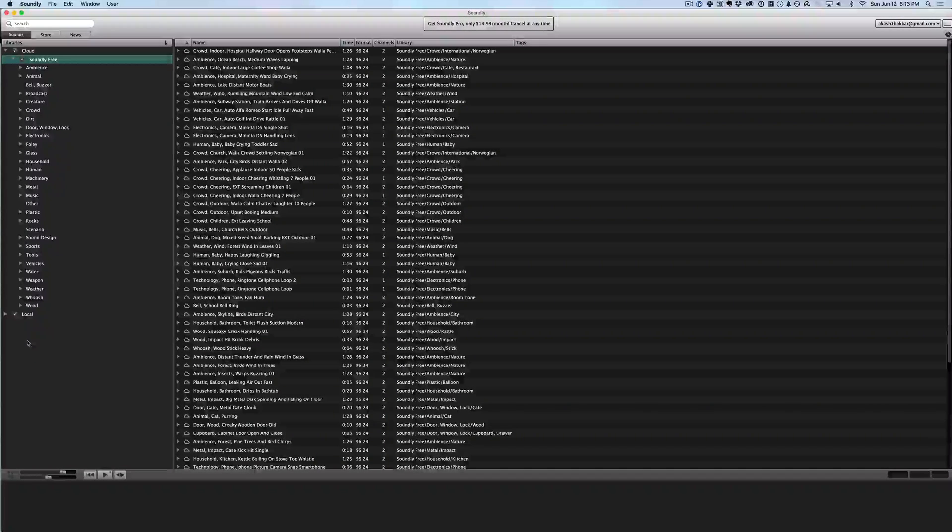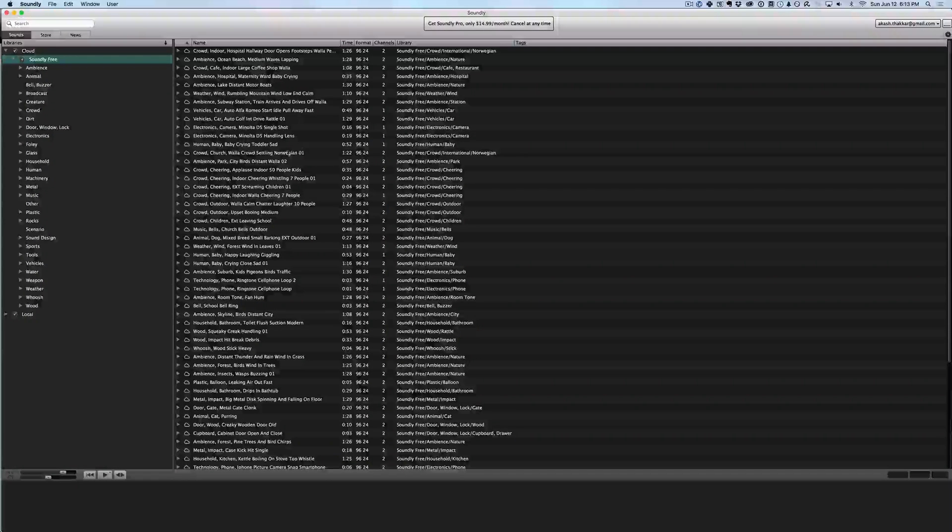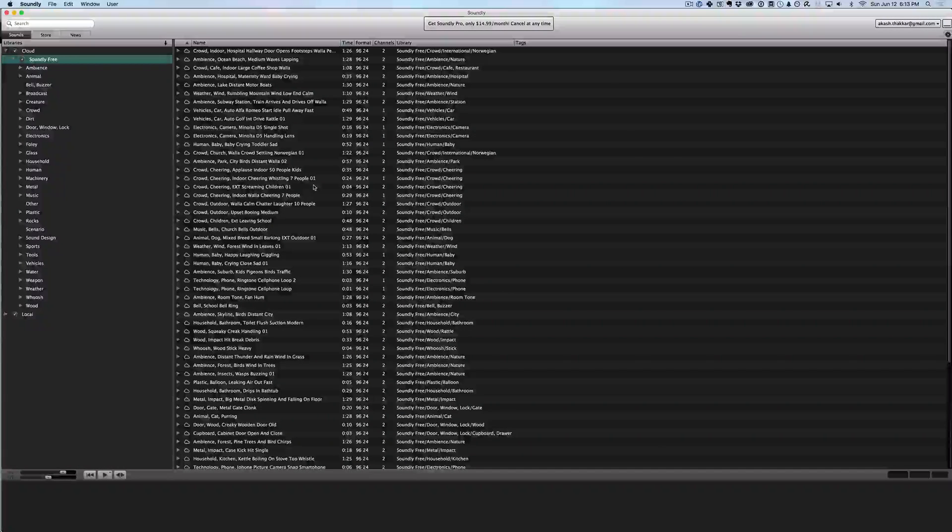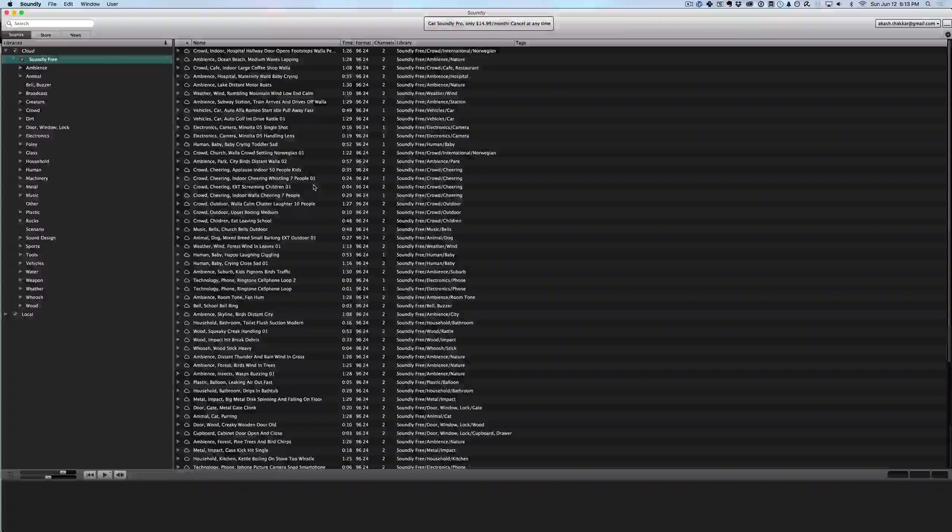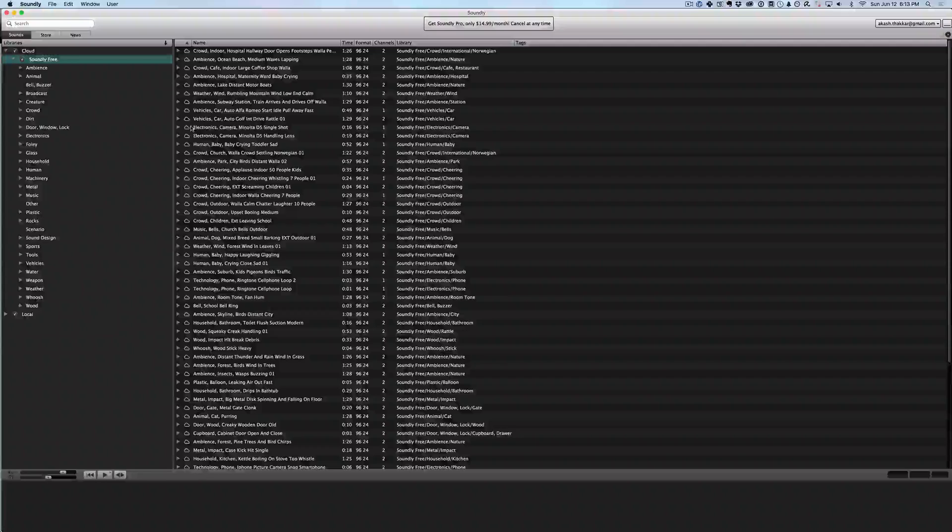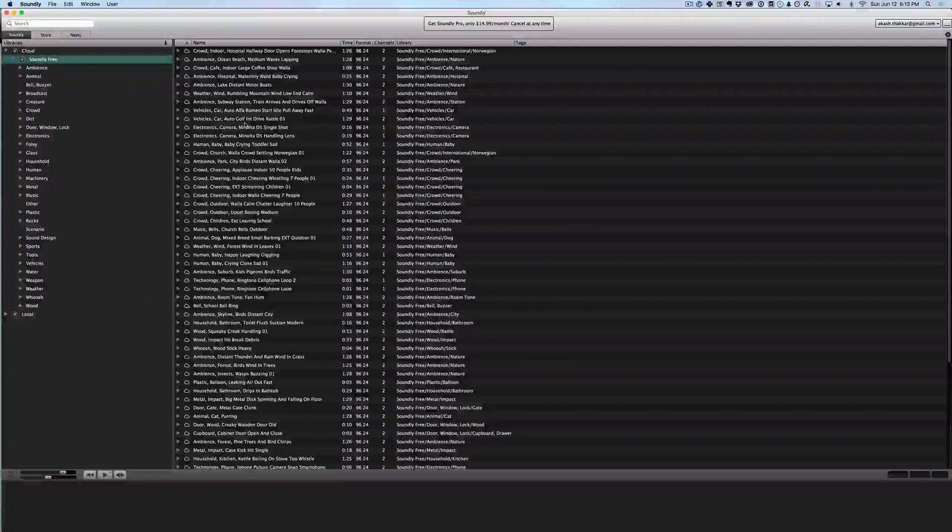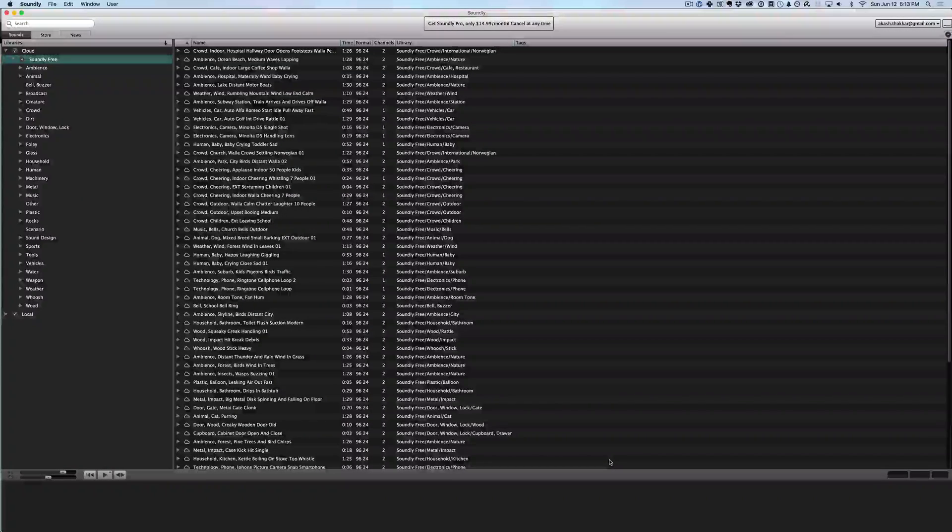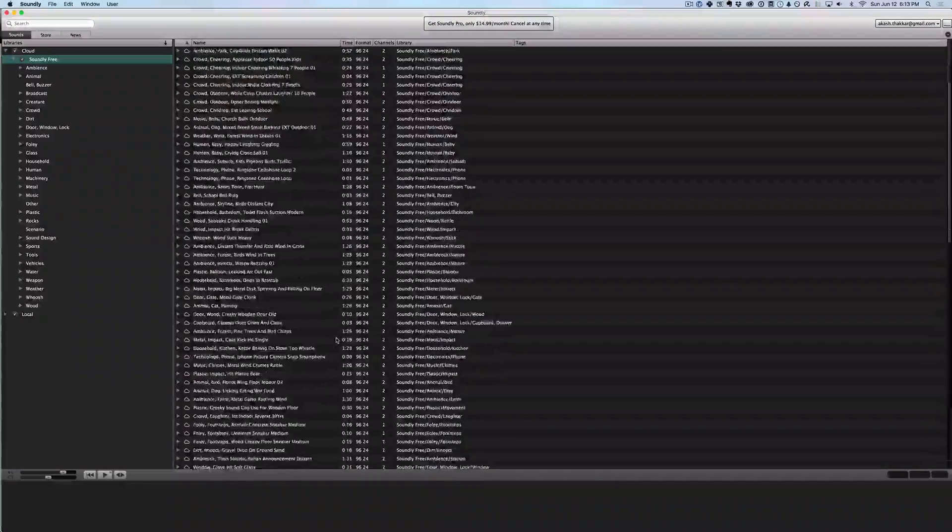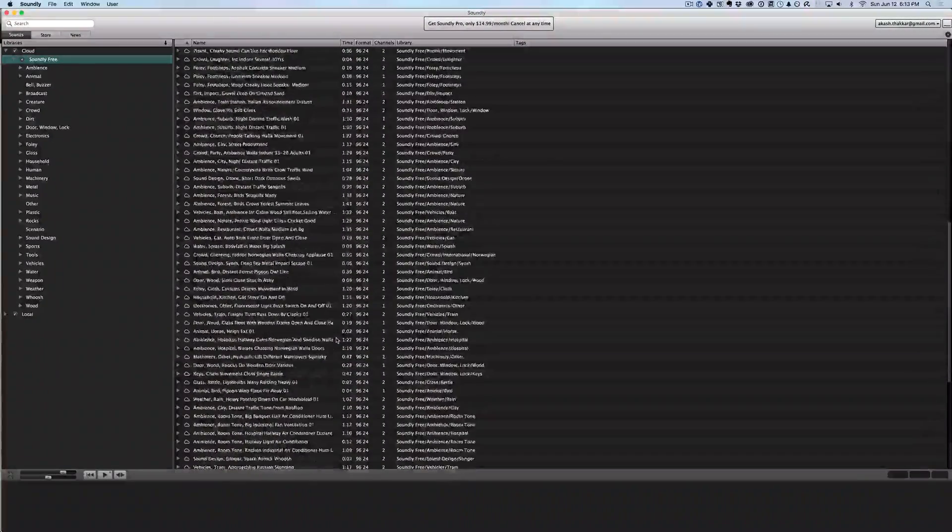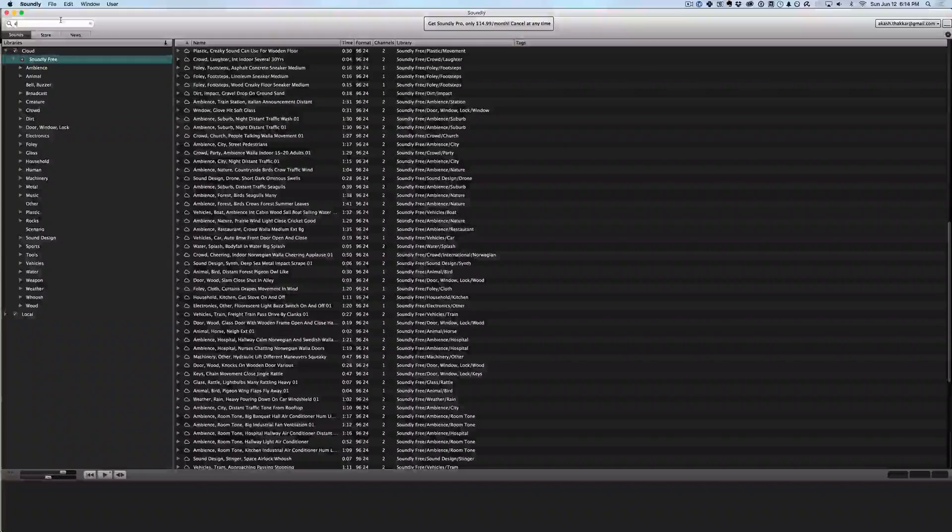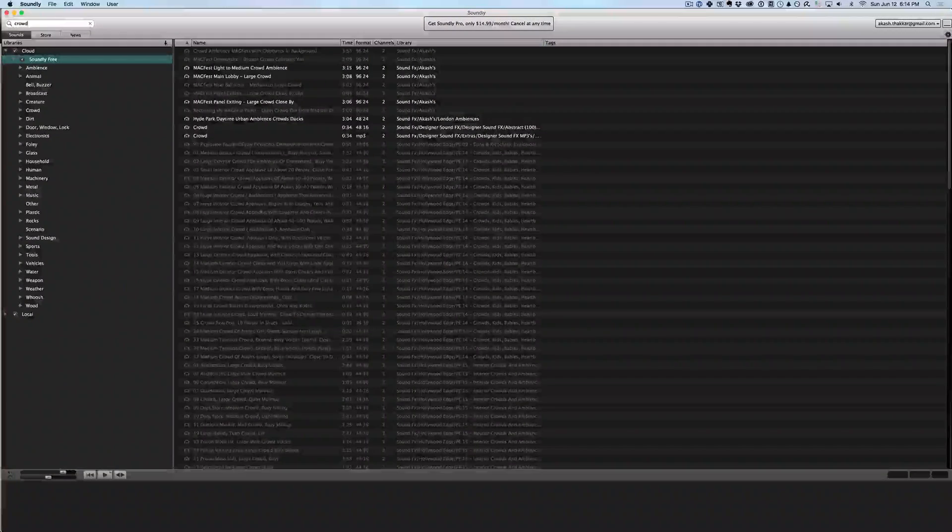The cool thing about Soundly though is that it can also attach to a cloud service and allow you to extend your sound effect library and download a whole bunch of new sounds by paying a monthly fee, but also the software itself is free and it comes with a bunch of free sound effects without paying a dime. So for example I can have Soundly here and I can type in the word crowd, hit enter.